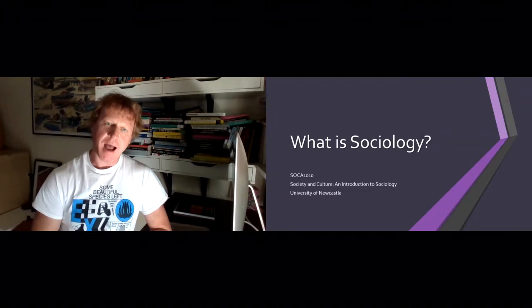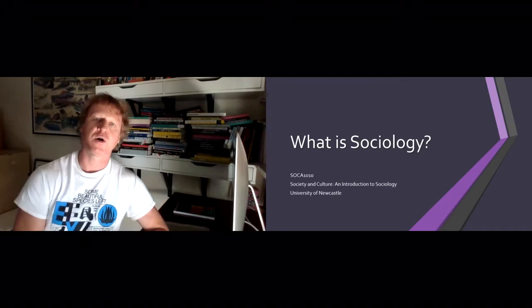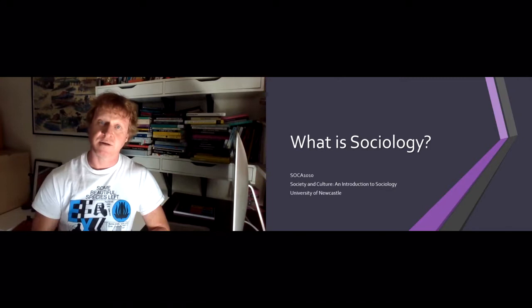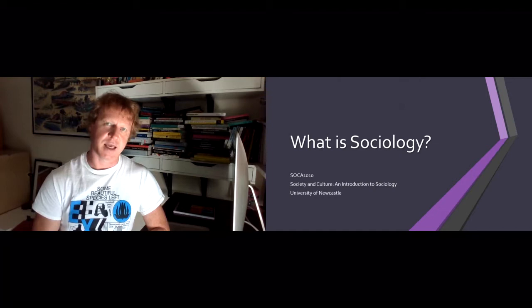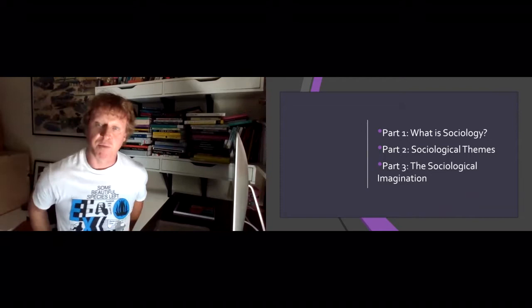Hi, I'm Steve Threadgold, the course coordinator of Sociology 1010, and this is the first lecture content for that course. Hopefully by now you've had a look around the Canvas site, looked into the course guide and understand all the requirements, the assessment, and how to study. The lectures aren't really going to talk about that aspect of the course — we're just going to talk about content, talk about sociology. This week I'm going to go over what sociology is, and I'm going to do that in three parts.